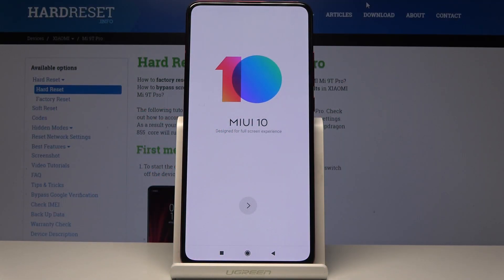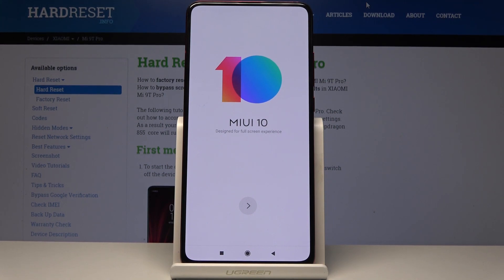Welcome to the Xiaomi Mi 9T Pro tutorial. Today I will show you how to bypass the Google verification screen on this phone.